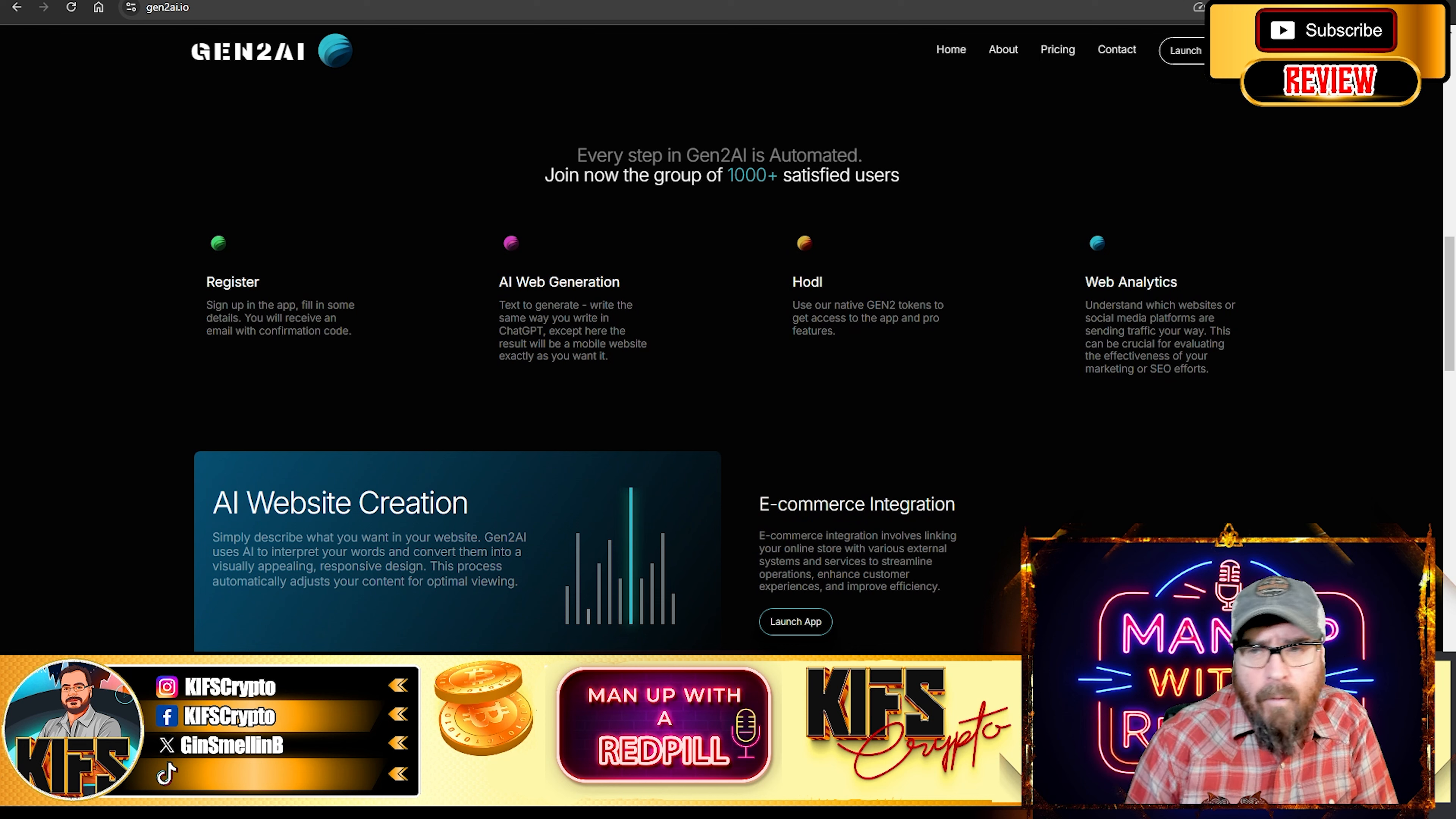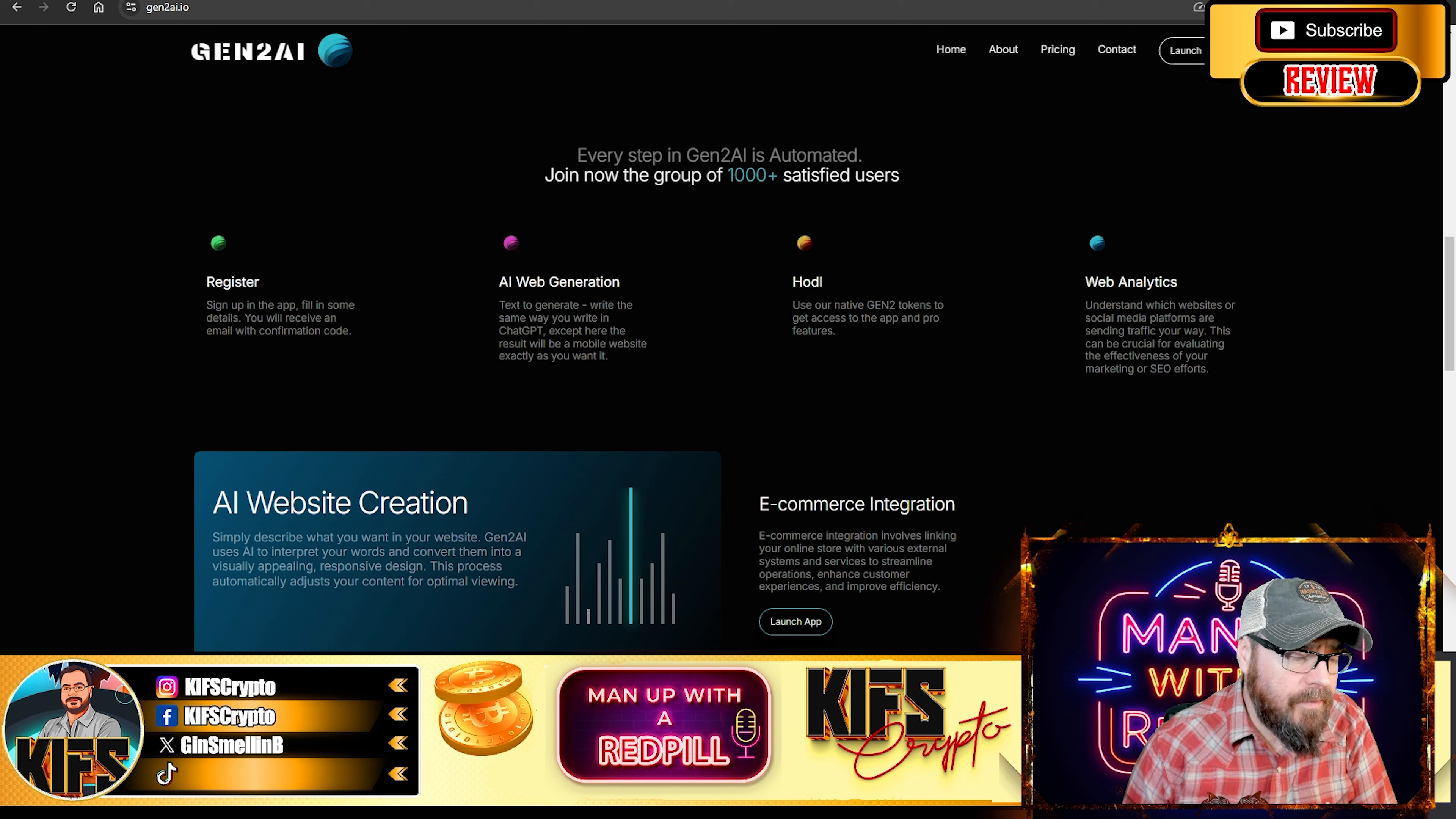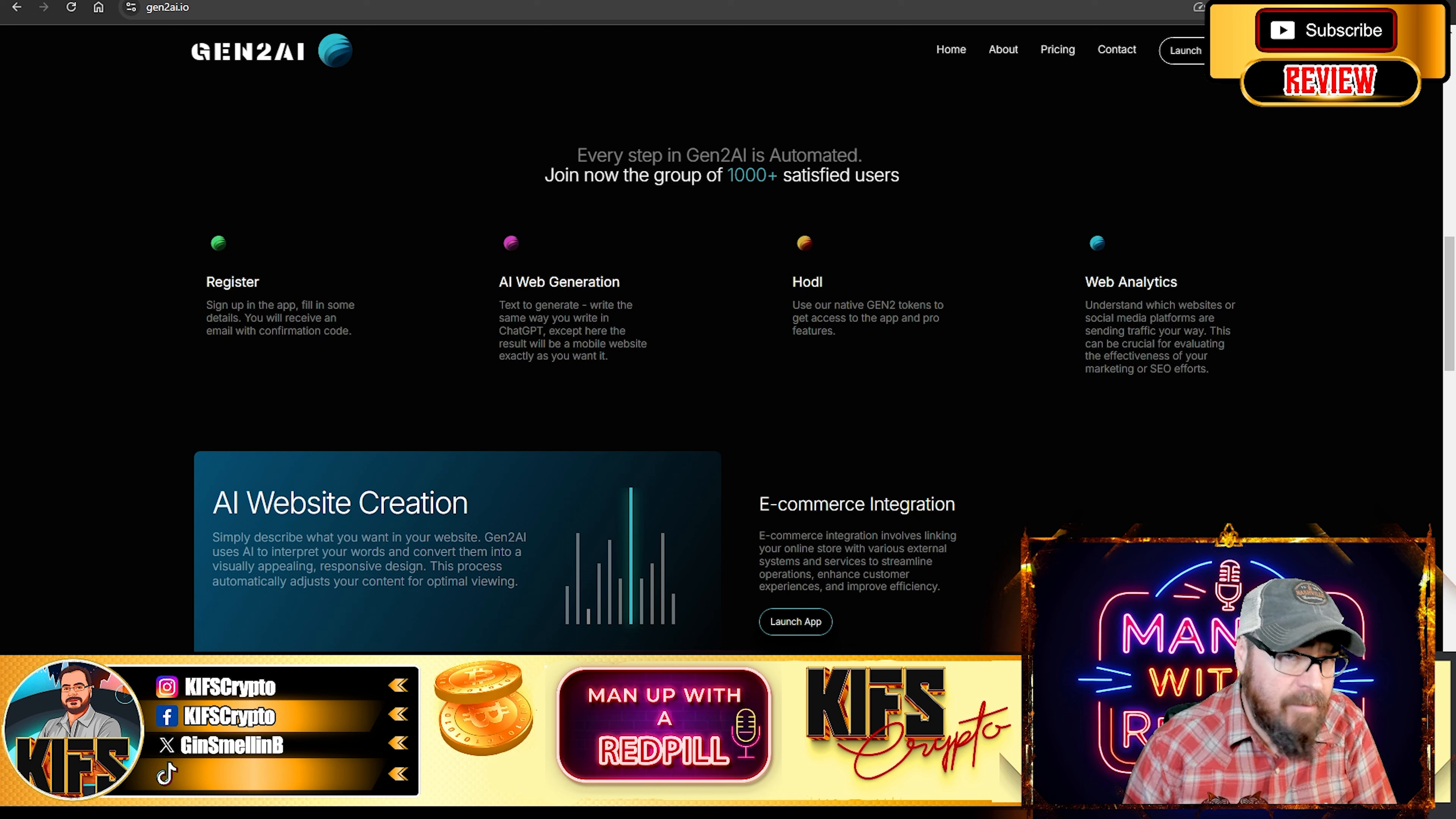So to utilize this app, you will need to sign up and register, fill out some details there. And from that point on, it's just about familiarizing yourself with the platform. You will need their native tokens, the Gen2 tokens, to get access to the app and pro features.